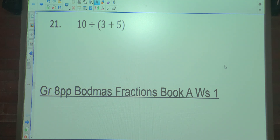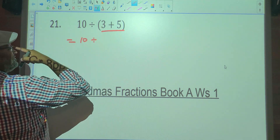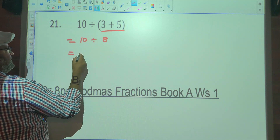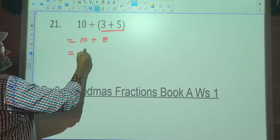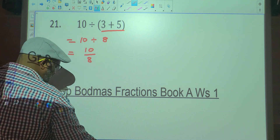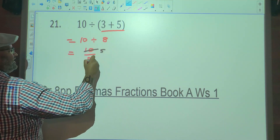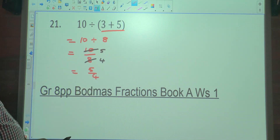So what is 10 divided by, in brackets, 3 plus 5? What needs to be done first? Brackets. So it's 10 divided by — what's 3 plus 5? 8. Now 8 can't be divided into 10 without a remainder, so we can write this as 10 over 8. What number goes into 10 and 8 without a remainder? 2. 2 goes into 10 five times, 2 goes into 8 four times. The answer is 5 over 4, or 1 and a quarter.